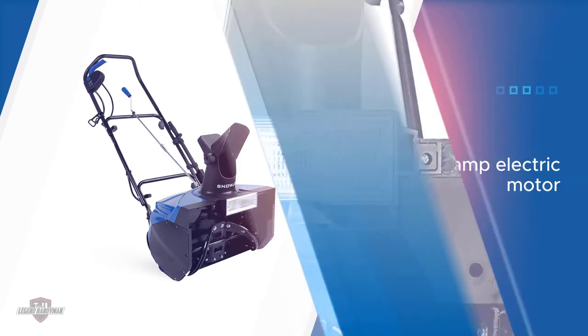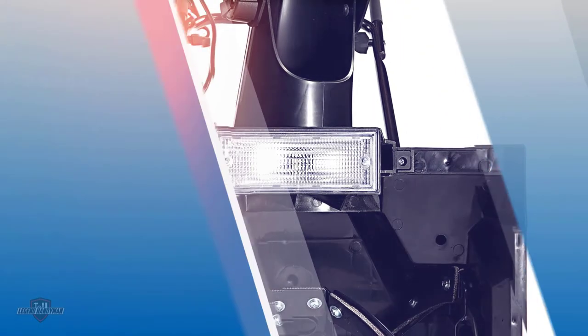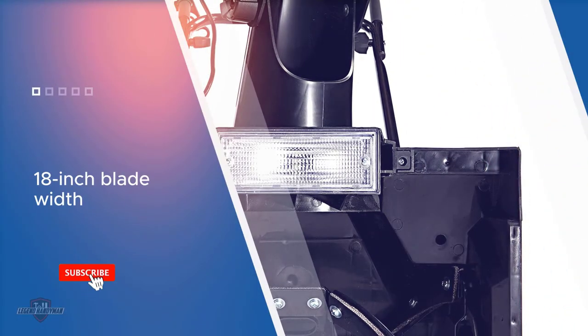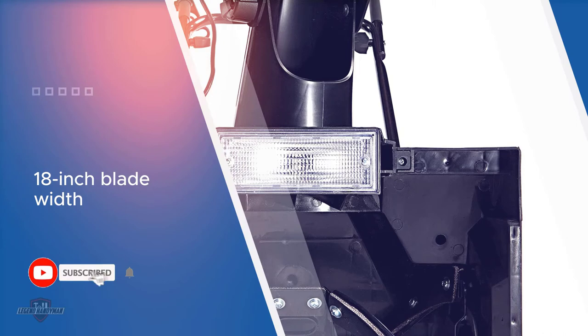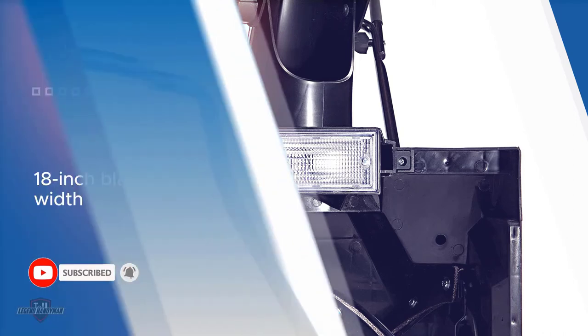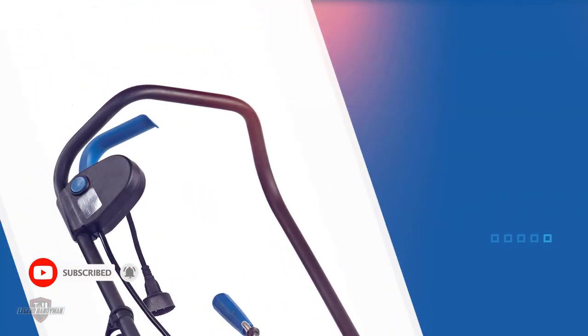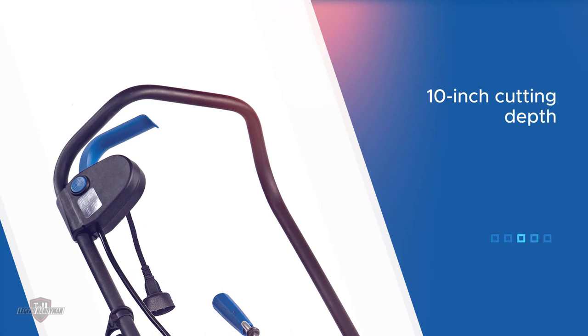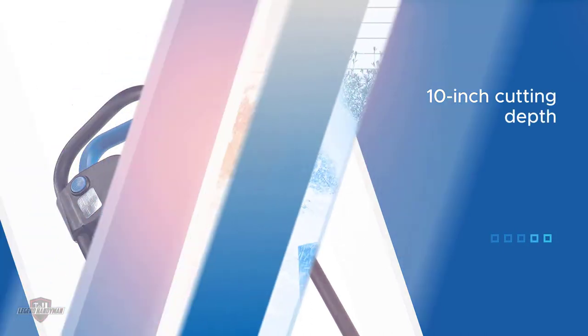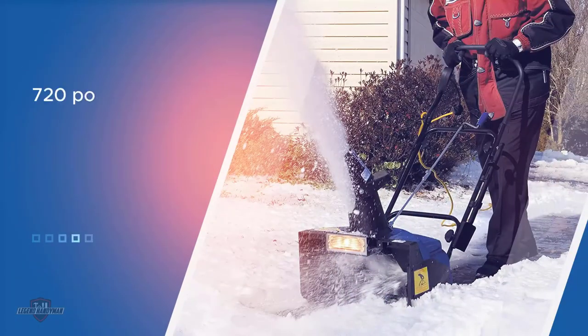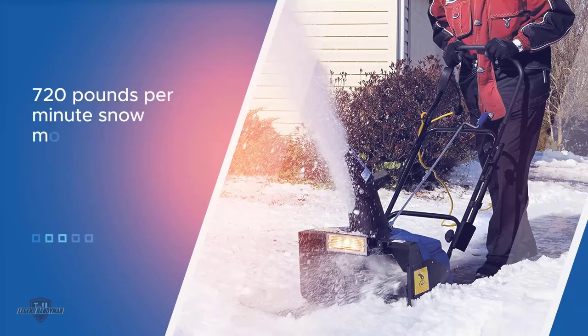You get a highly powerful 15 amp motor in this single stage snow thrower that powers its 18-inch wide auger. Its auger is made out of highly durable steel and offers a total of four blades. Since it has a decent cutting depth or snow intake height of 10 inches, you get a high snow moving capacity of 720 pounds per minute.